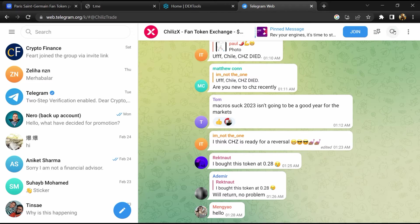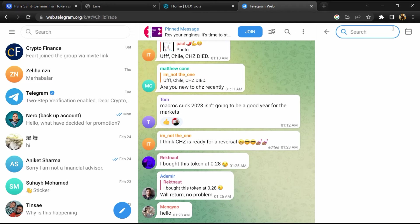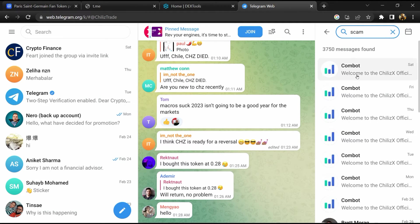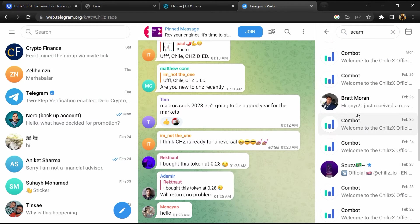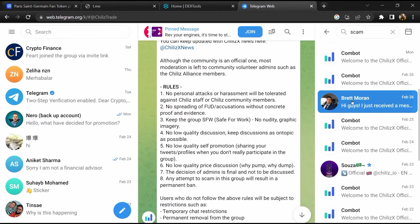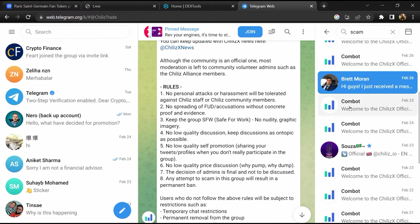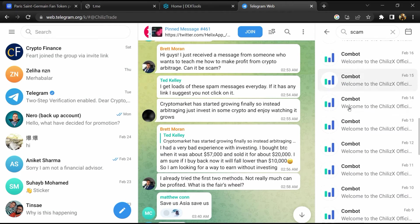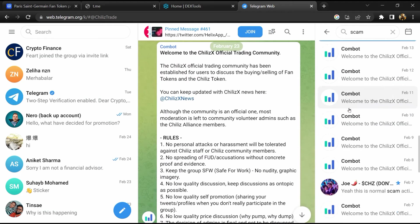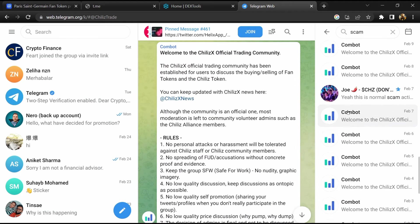And here you will search for scam. So here different comments are showing related to scam. You will check every comment in detail.